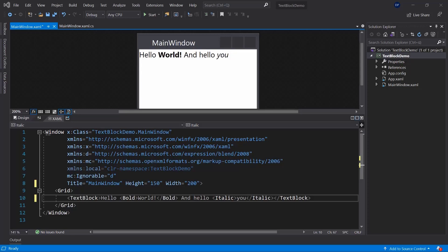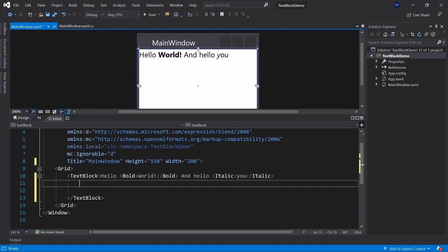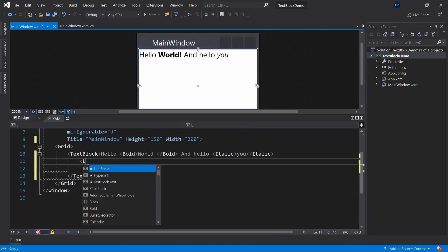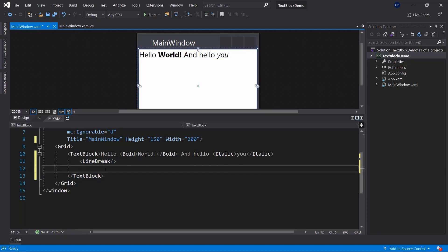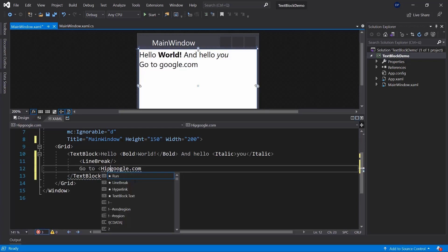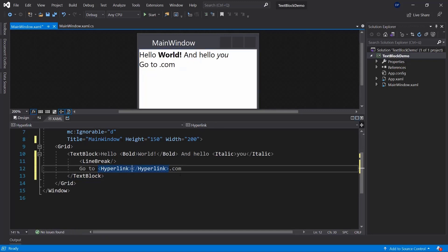If you'd like to have a line break, you can use the LineBreak element. I'll put things into a better overview here — you can see there are favorited or most common elements, like LineBreak. I can quickly add a line break and then have another piece of text afterwards. For example, if I want to display a link to google.com, I can make it an actual link using the Hyperlink keyword.